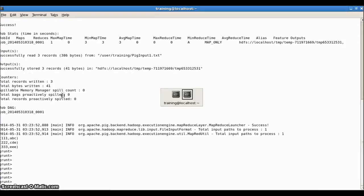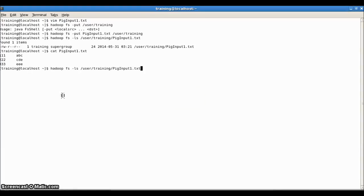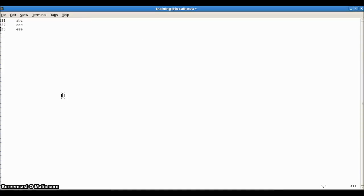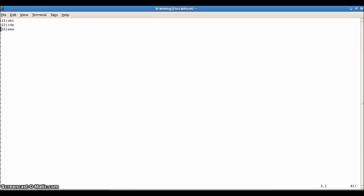We loaded using the default delimiter in PIG, which is tab. Now I want to load a pipe-delimited file. How do I do that? First, let me create a pipe-delimited input file by replacing tab with pipe. So I now have a pipe-delimited input file.